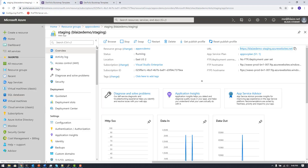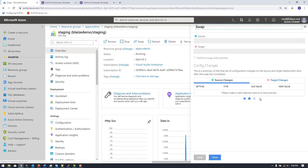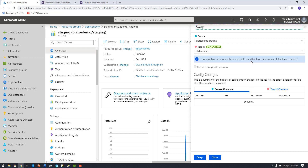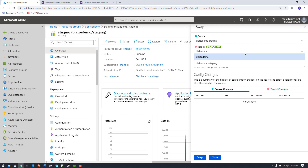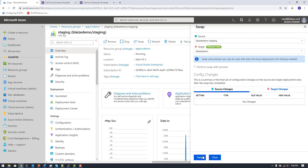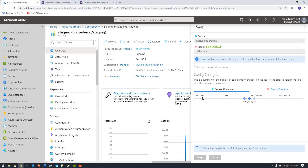Now I want to swap this staging slot into production. I'll come back to the deployment slot view and click 'Swap'. In the swap blade I select the source as 'staging' and the target as my production slot, then hit 'Swap' to perform the swap.